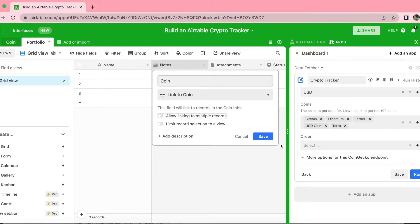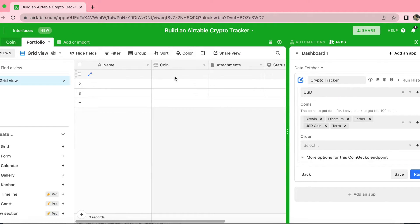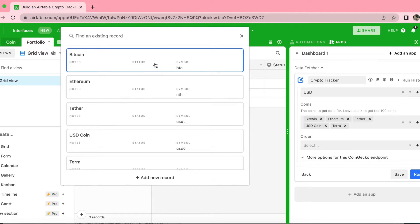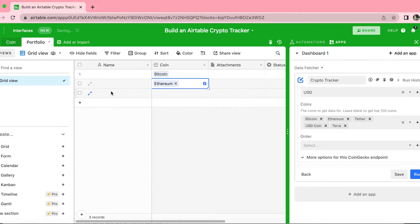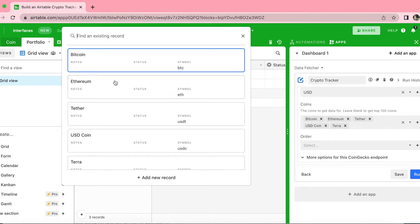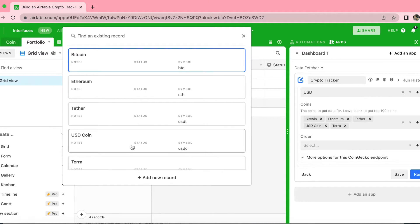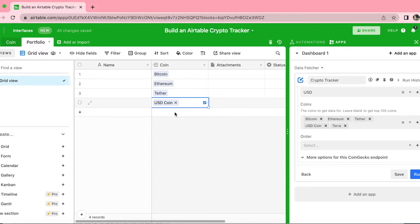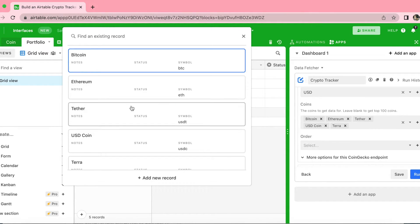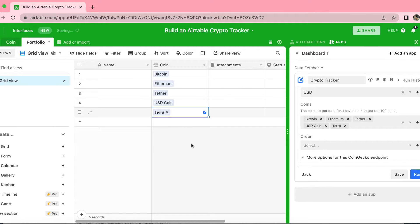Now we're ready to get started. Select Save and you can add the coins you're interested in keeping track of. Double click on the first row and click the plus button to add our coins — I want to keep track of Bitcoin and Ethereum. If you were wanting to keep your coin table filled with all of the coins but only owned a certain amount, you can then add the ones you do own to your portfolio here.